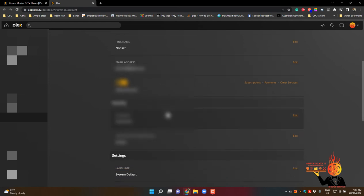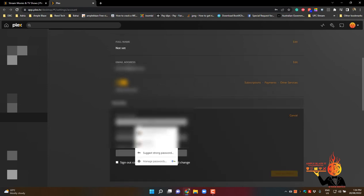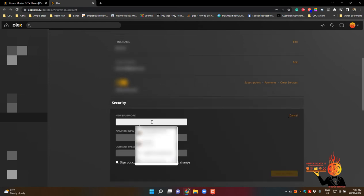Then go down to your password section, click on that, create a new password.